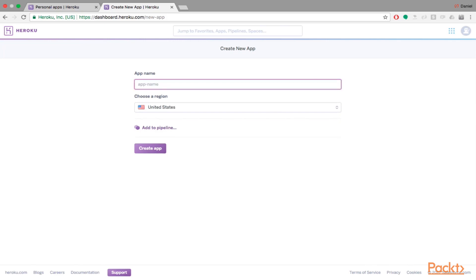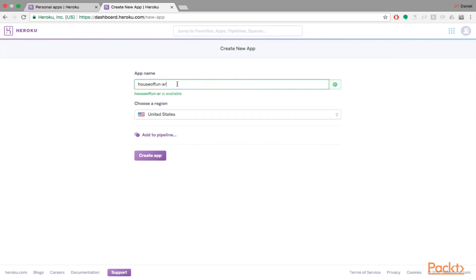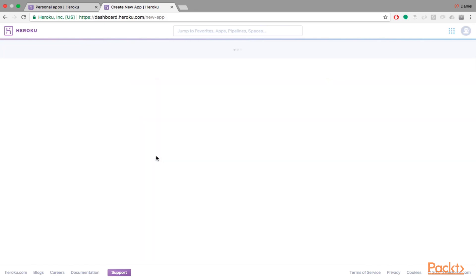Oh, another thing too, is that you actually can't use capital letters. So you have to call it house of fun and then AR. So we'll call this here house-of-fun-ar and let's just hit create app.